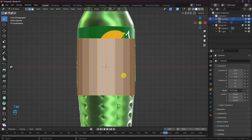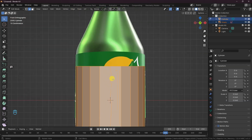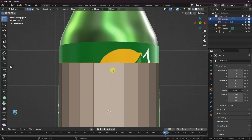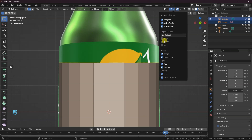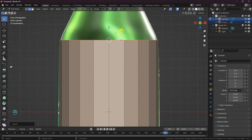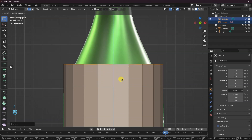Next, move to the edit mode by pressing Tab on your keyboard. Select the edge loop and turn on the gizmo tool. Next, we're going to scale the mesh to match the image reference.